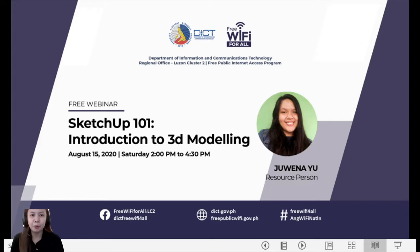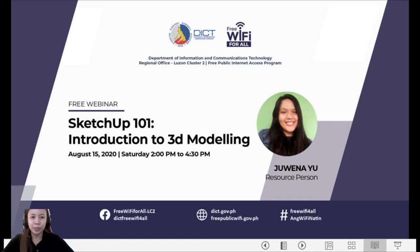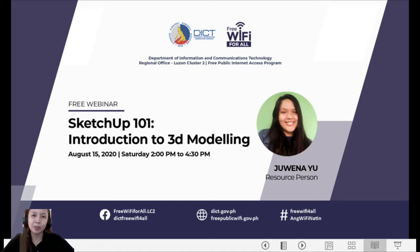Good afternoon, everyone. Magandang hapon po sa lahat. On behalf of the ICT Luzon Cluster 2, I would like to welcome all of you to our webinar on SketchUp 101, Introduction to 3D Modeling. We hope that you and your family are doing good during this pandemic. I'm Jory, by the way, from the ICT Luzon Cluster 2 under the Free Wi-Fi for All project.